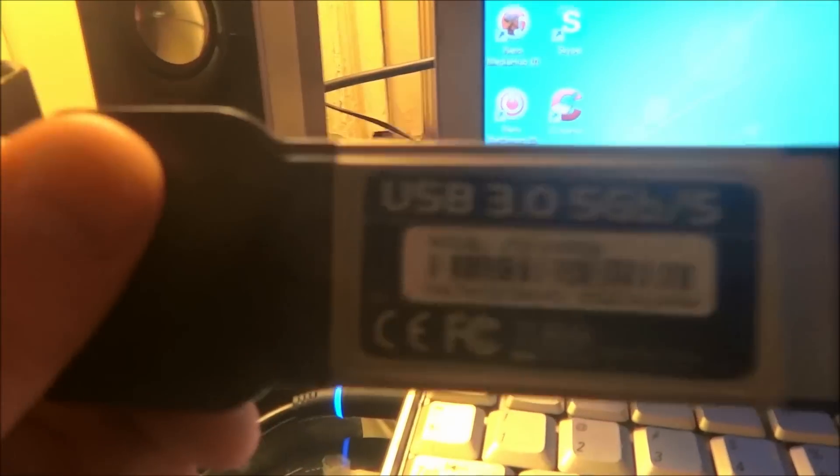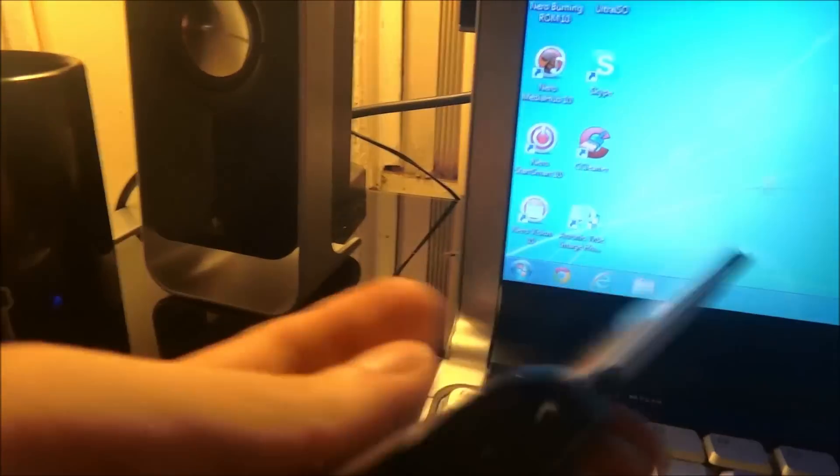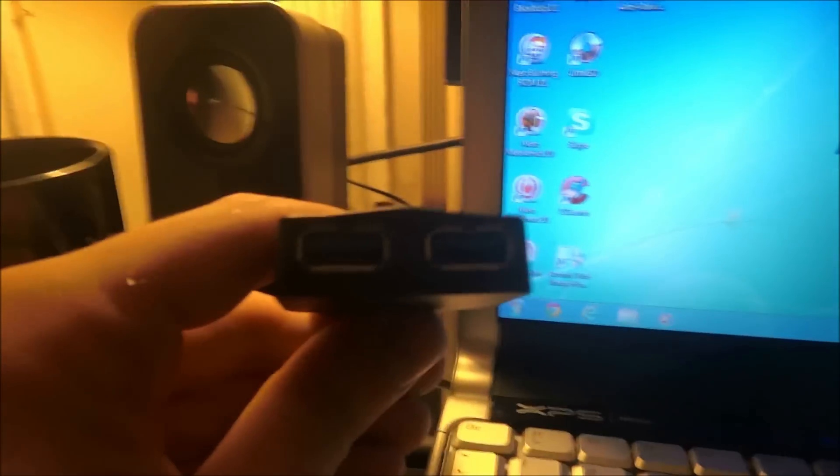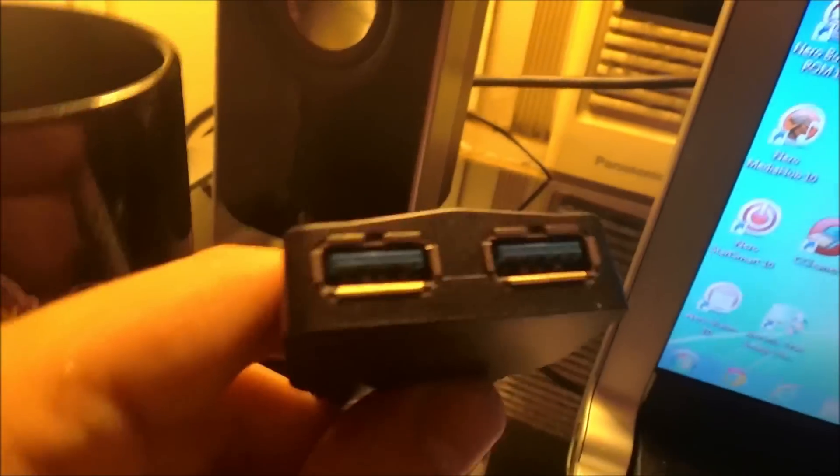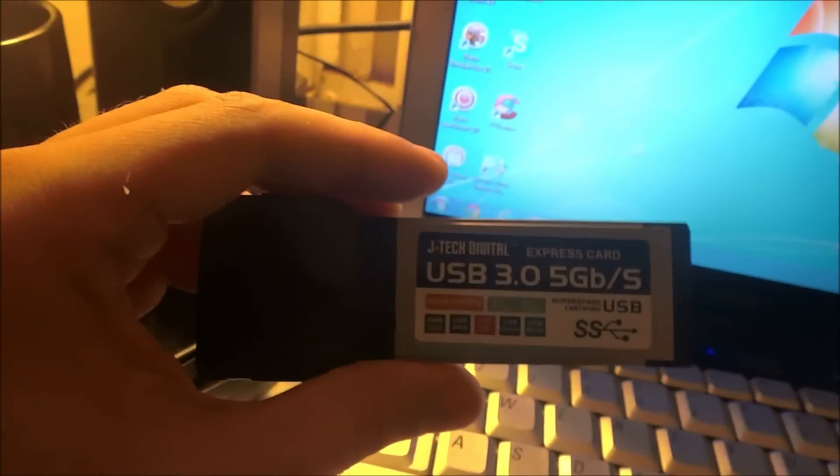It has a 5 gigabit per second transfer rate, and it can be used very easily by sliding it in to any basic laptop that still has express card ports. And typically, these do not have USB 3.0 or eSATA capability. I'll show you how this is done here.